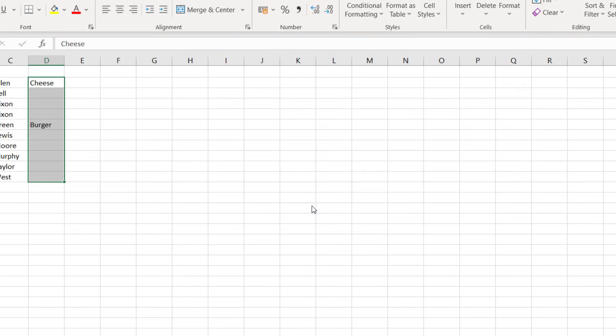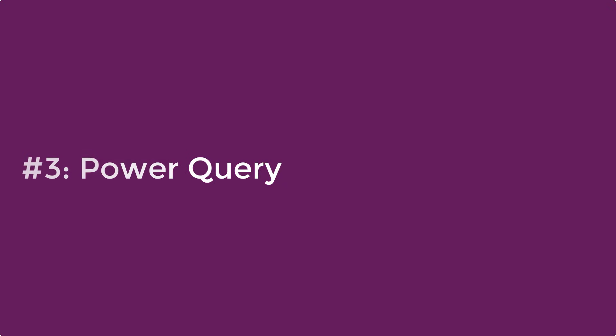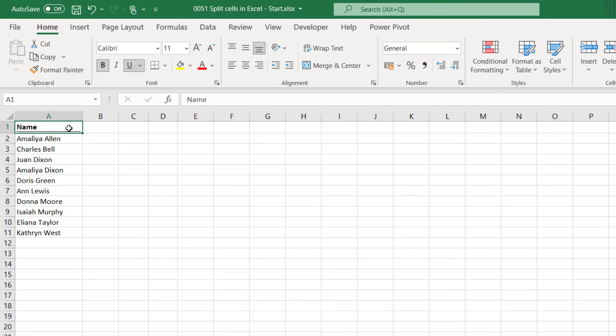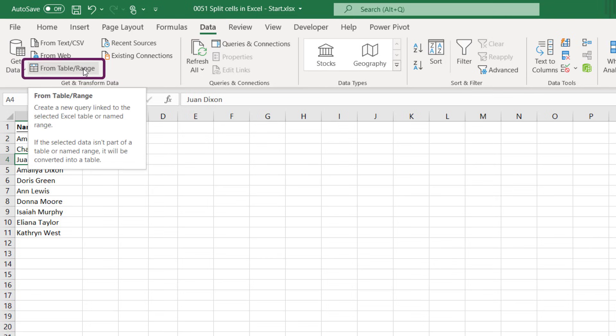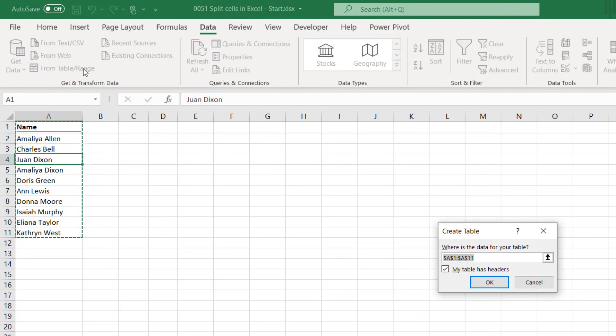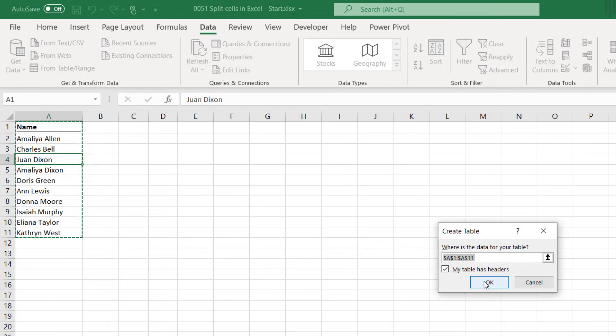And now let's move on to method number three which is Power Query. This has been natively available since Excel 2016. However prior to that there was an add-in that you could download for Excel 2010 and 2013. So let's see Power Query in action. We can start by selecting any cell within our data. Then from the ribbon we select data and then from table slash range. Excel recognizes that our data is not currently in a table structure so it asks us to create a table. It's correctly recognized that our data is in cells A1 to A11 and we also have a header row at the top so we can click OK on that.